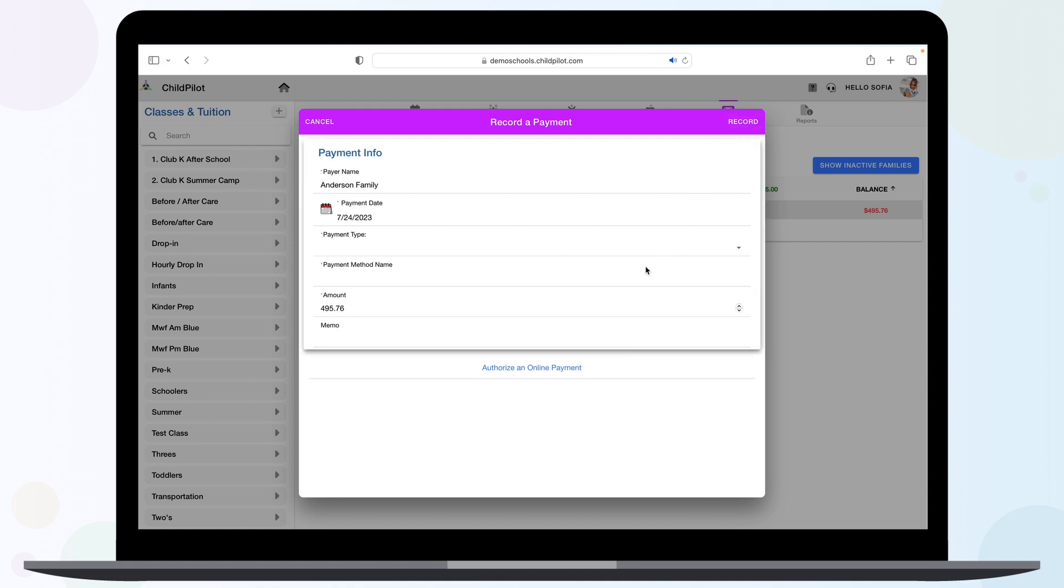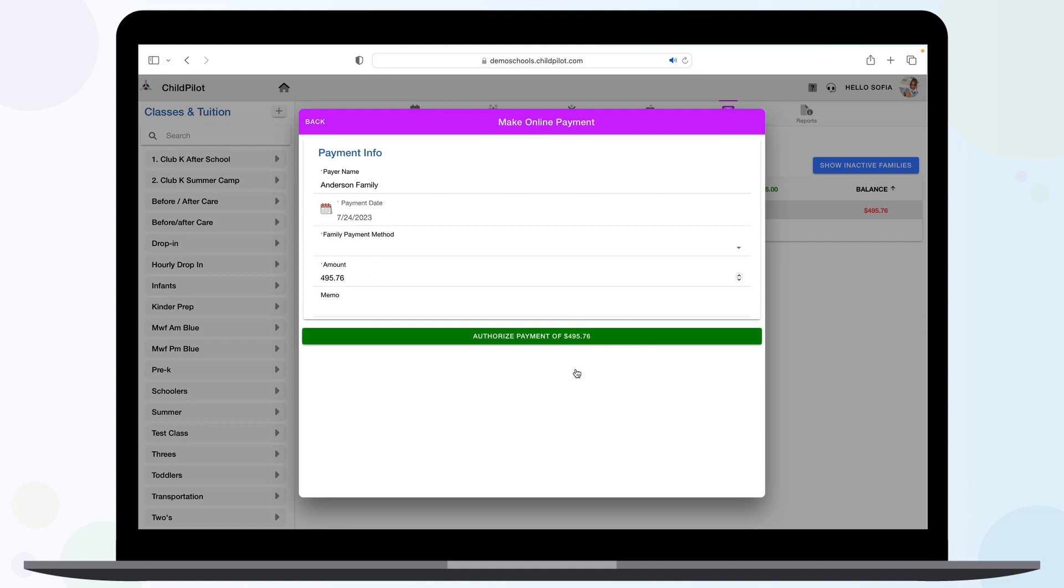You can also authorize an online payment through ChildPilot. First, click on the blue Authorize Online Payment text at the bottom.